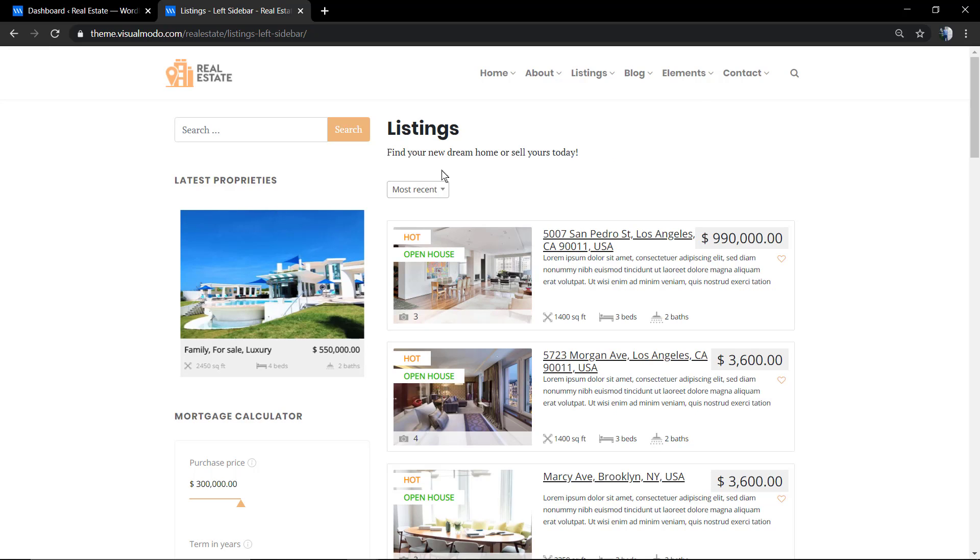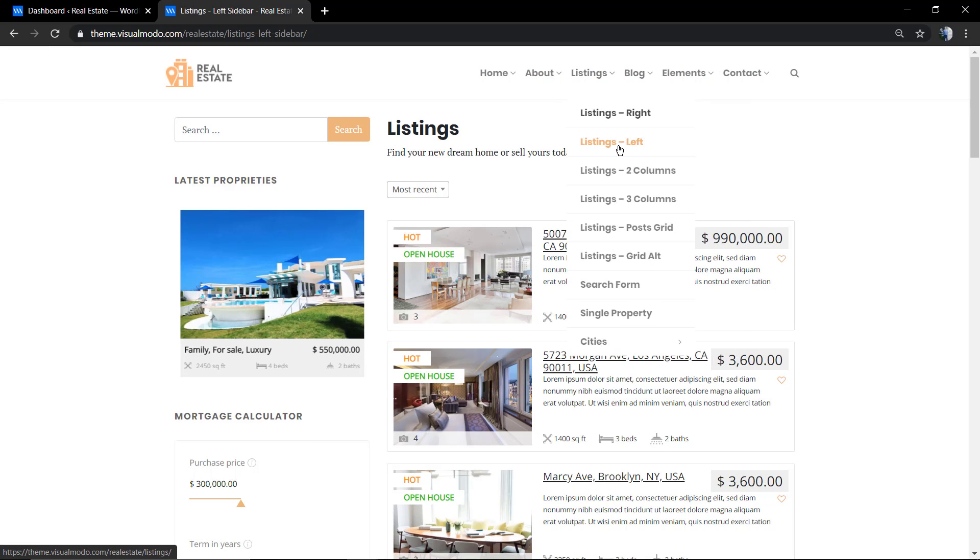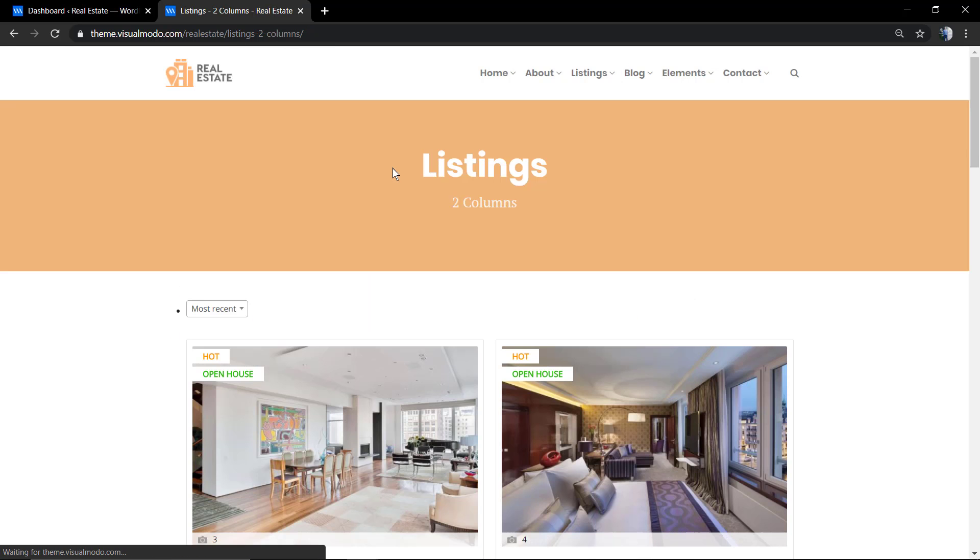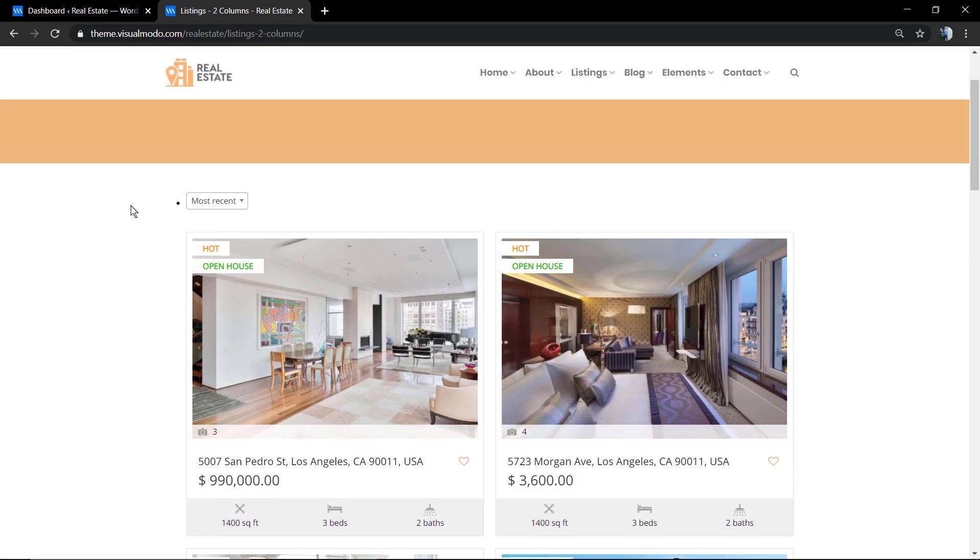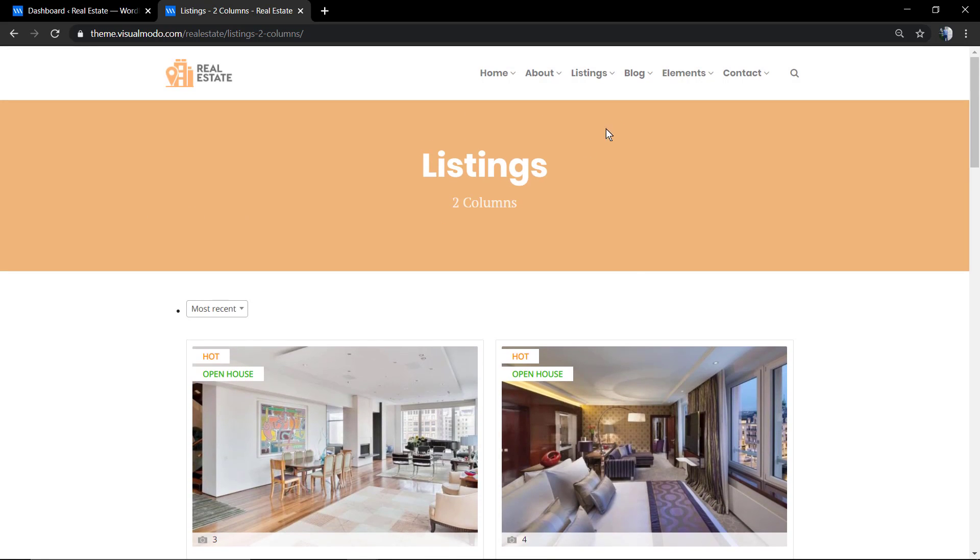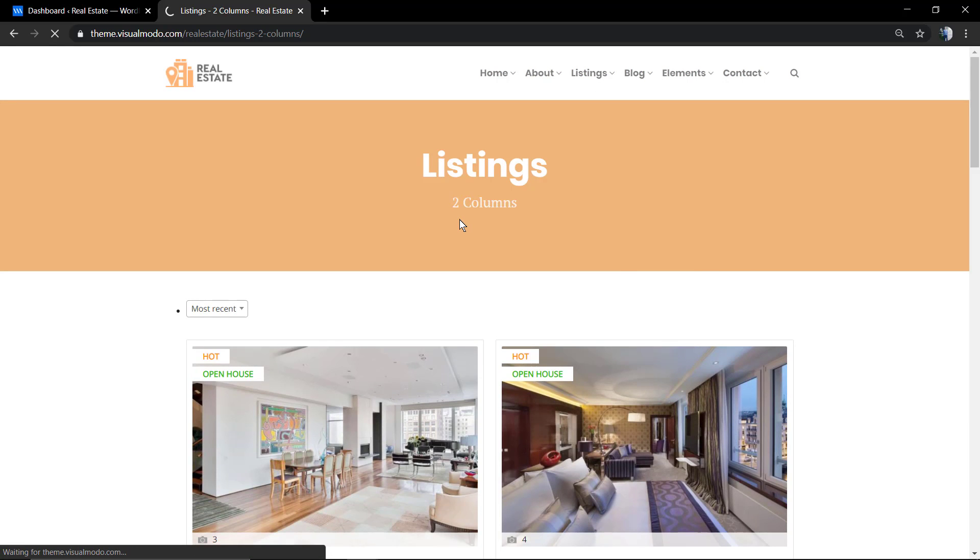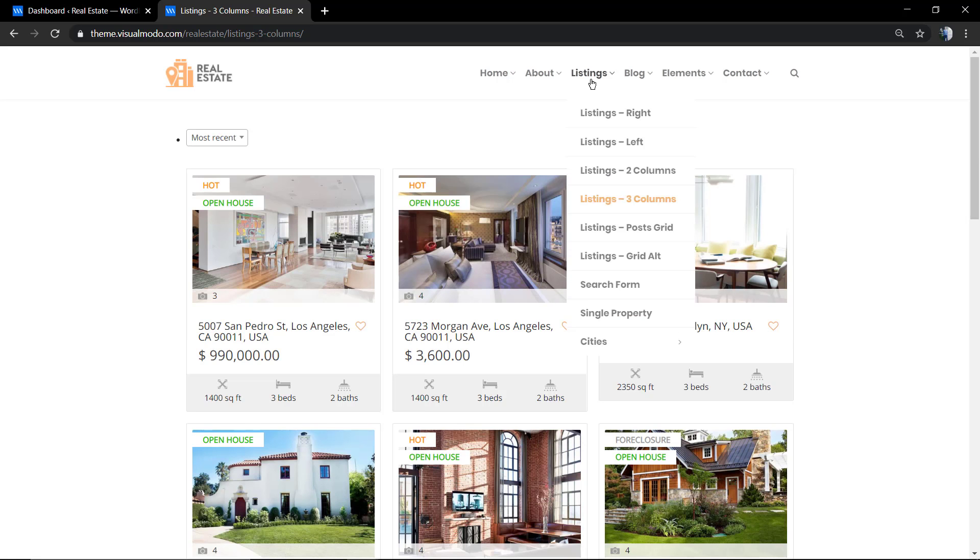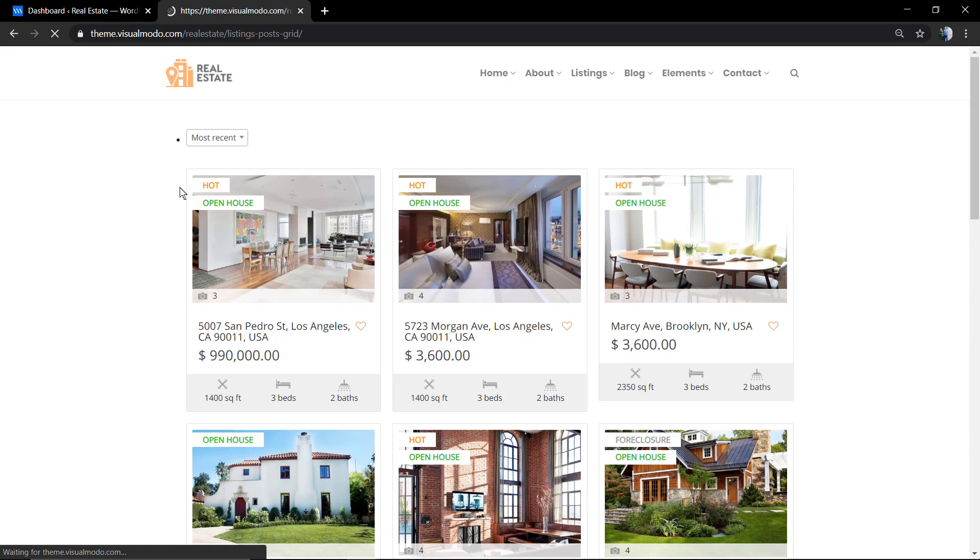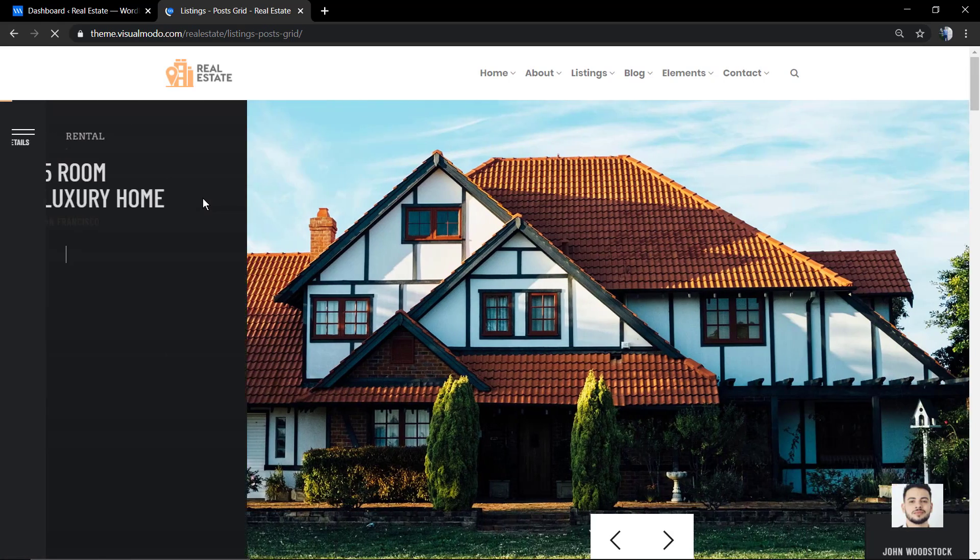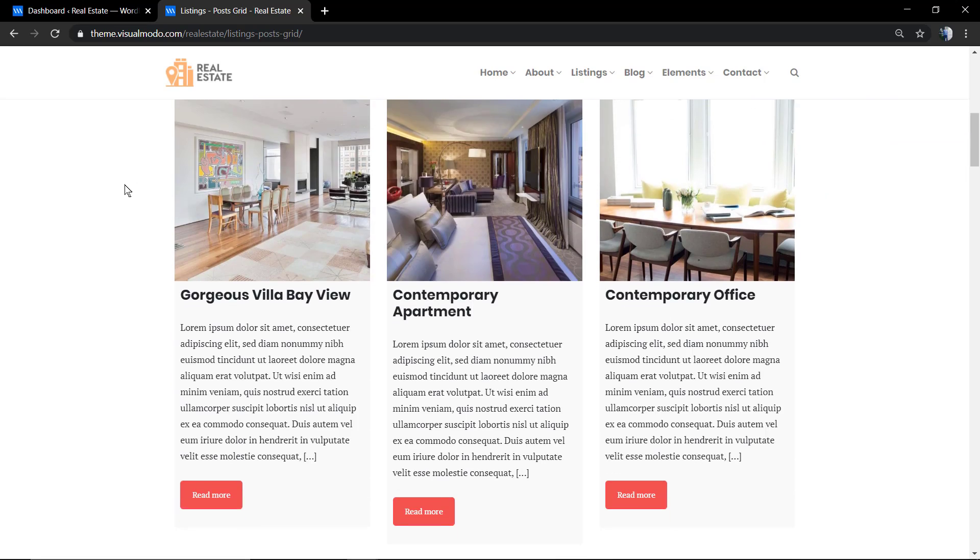We have options with the left sidebar, with columns, multiple columns like two or three for example. We have the posts grid that can be used to display your homes as well.